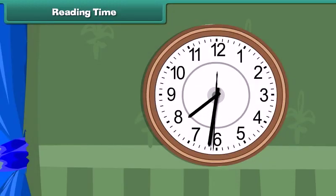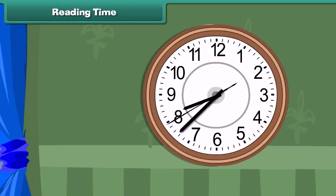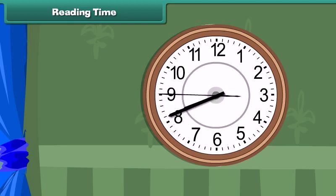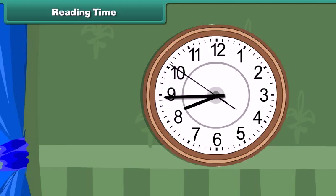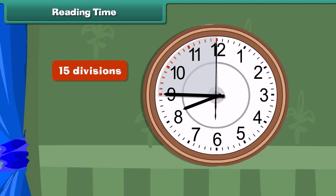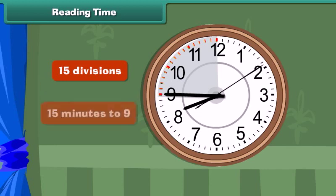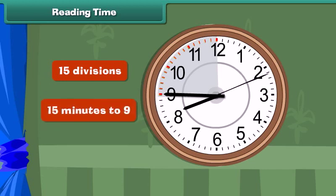When the minute hand is between 6 and 12, the time is read as so many minutes to the next hour. For example, suppose the hour hand is at 8 and the minute hand is at 9. Between 9 and 12 there are 15 divisions. This means after 15 minutes it will be 9 o'clock. This time is read as 15 minutes to 9.